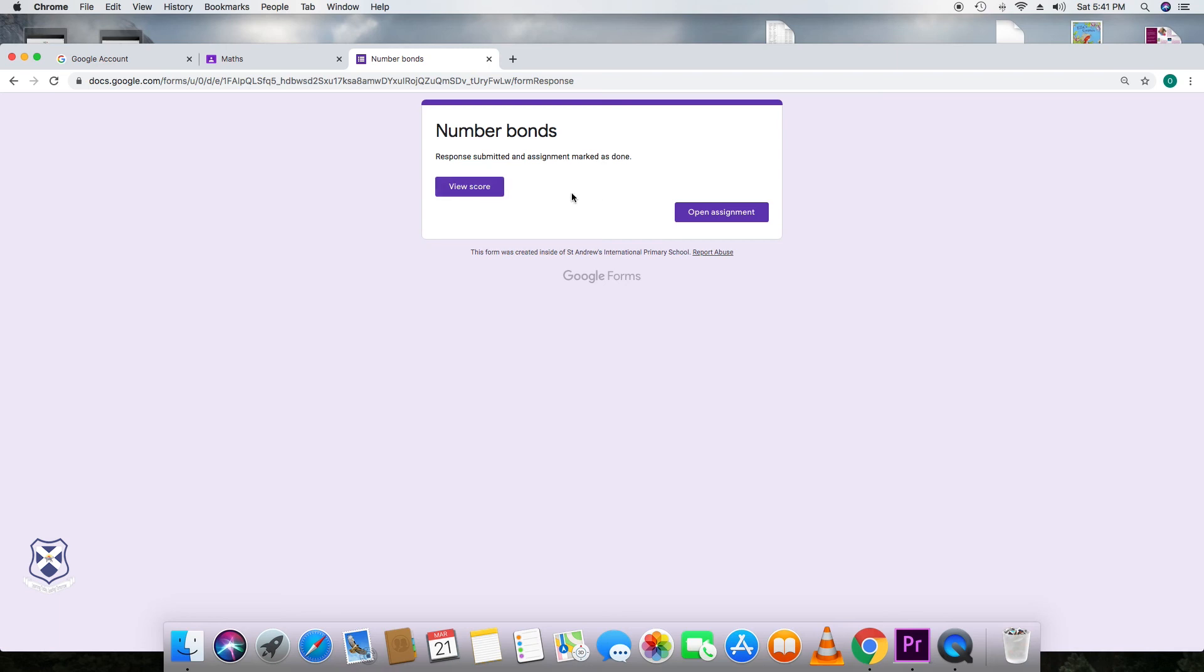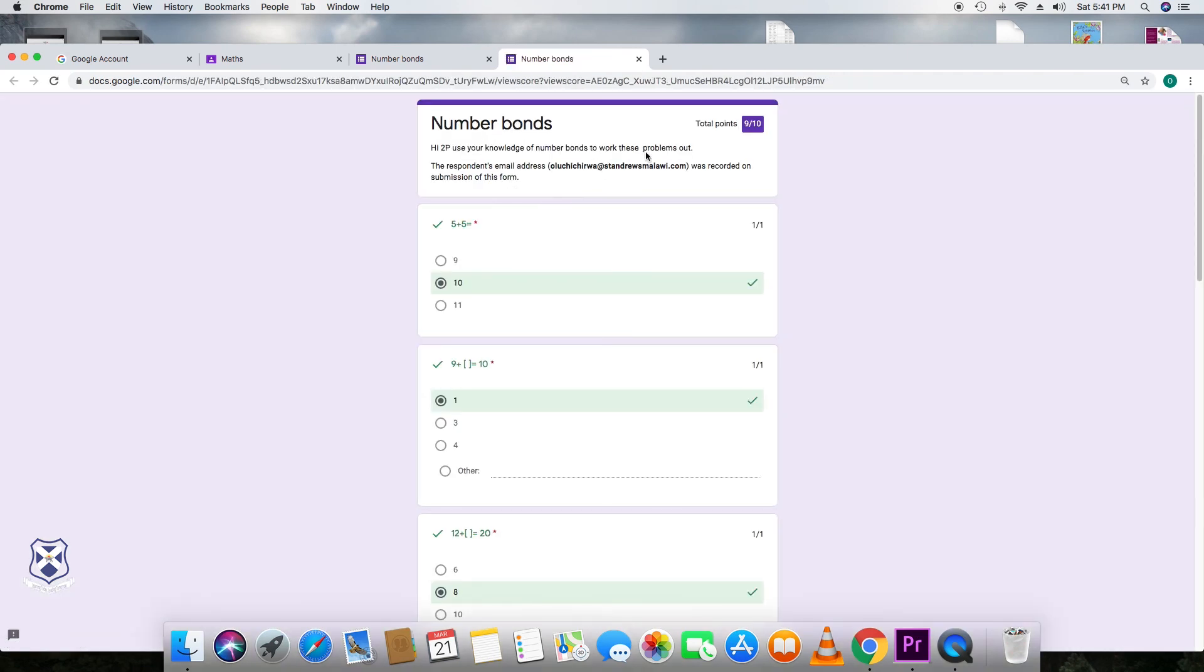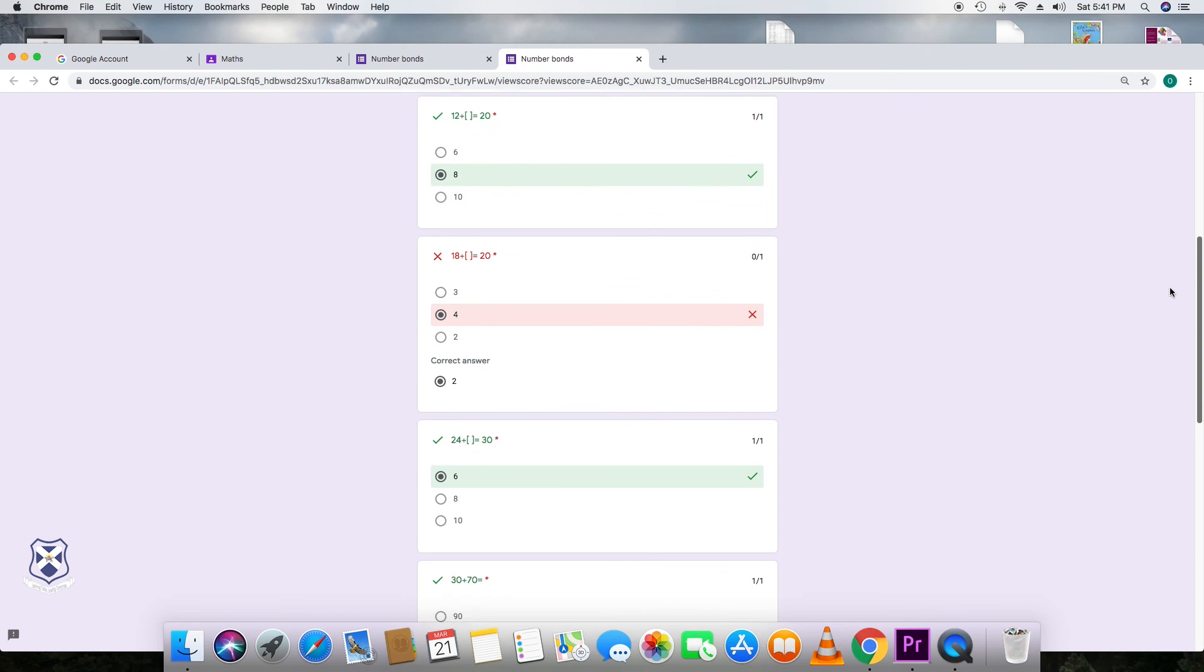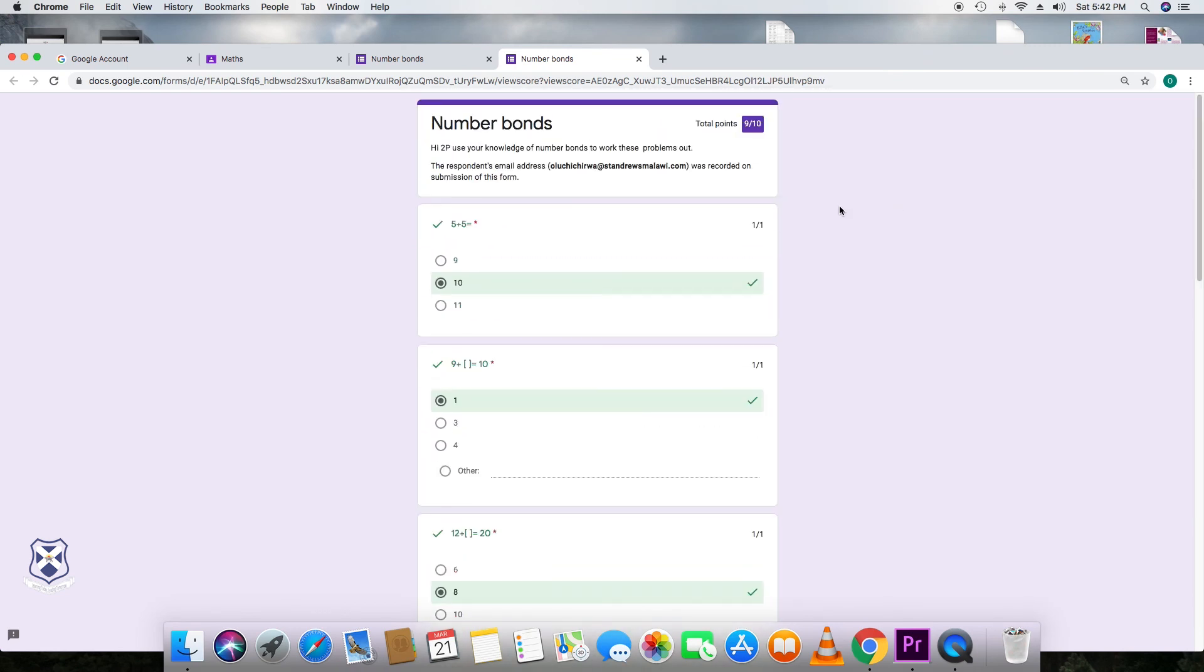Once they've submitted, they have the option of viewing the score. So I've clicked on that. And if you remember, I said I purposefully got one wrong. So you can see that the score comes up as 9 out of 10. And that's what the child can see. And that's what the teacher can see. Nobody else can see these scores. It's between the teacher and your child.